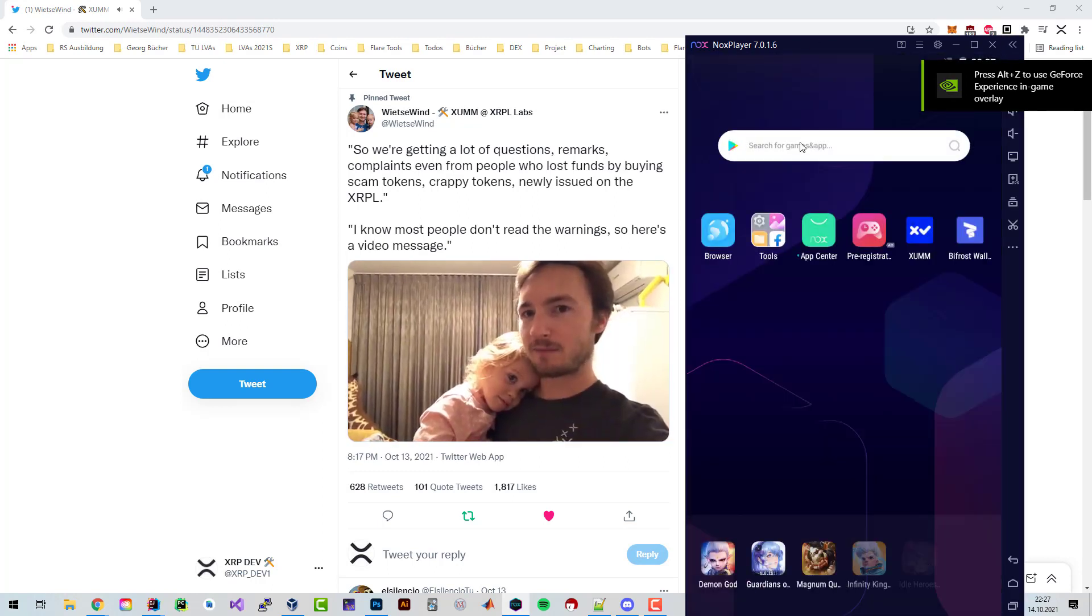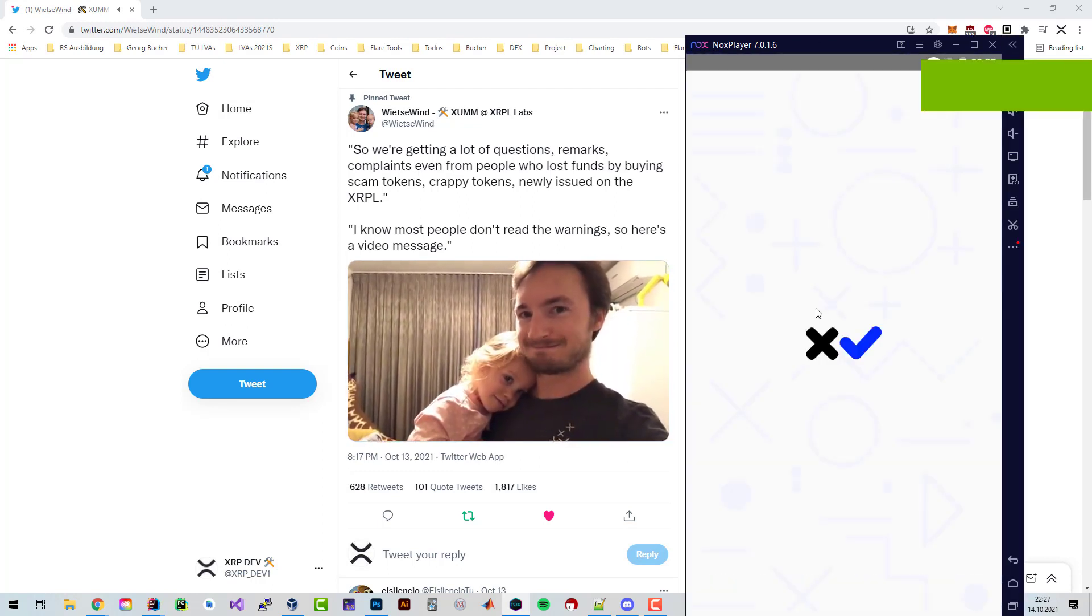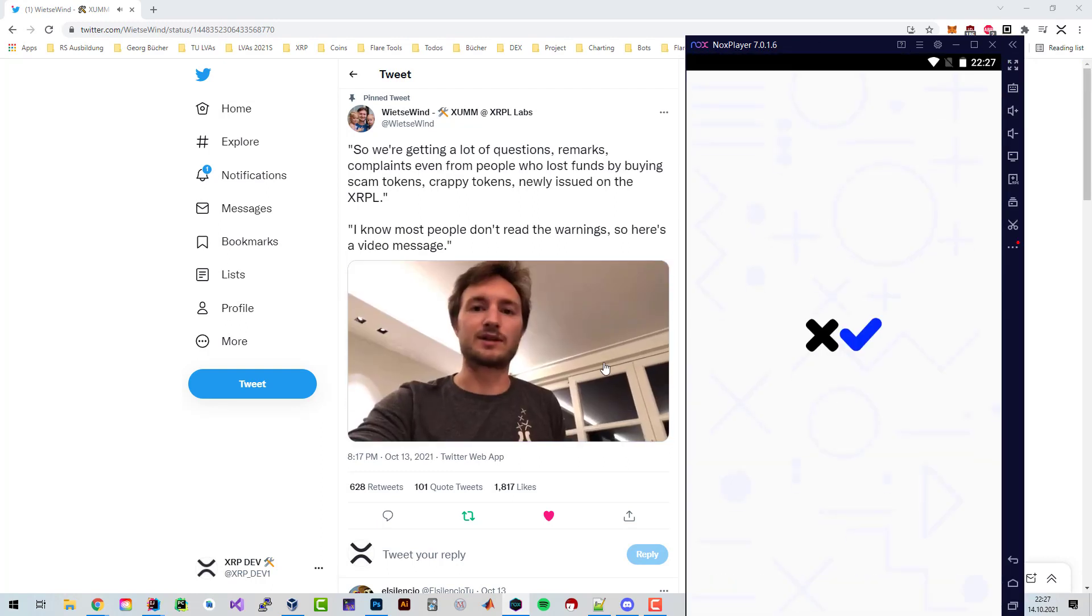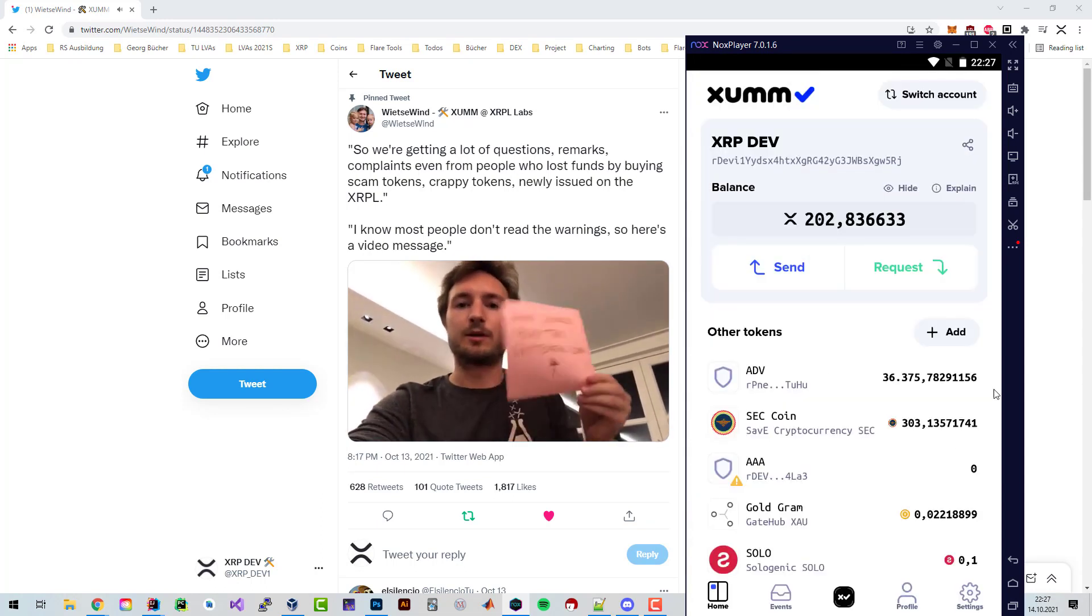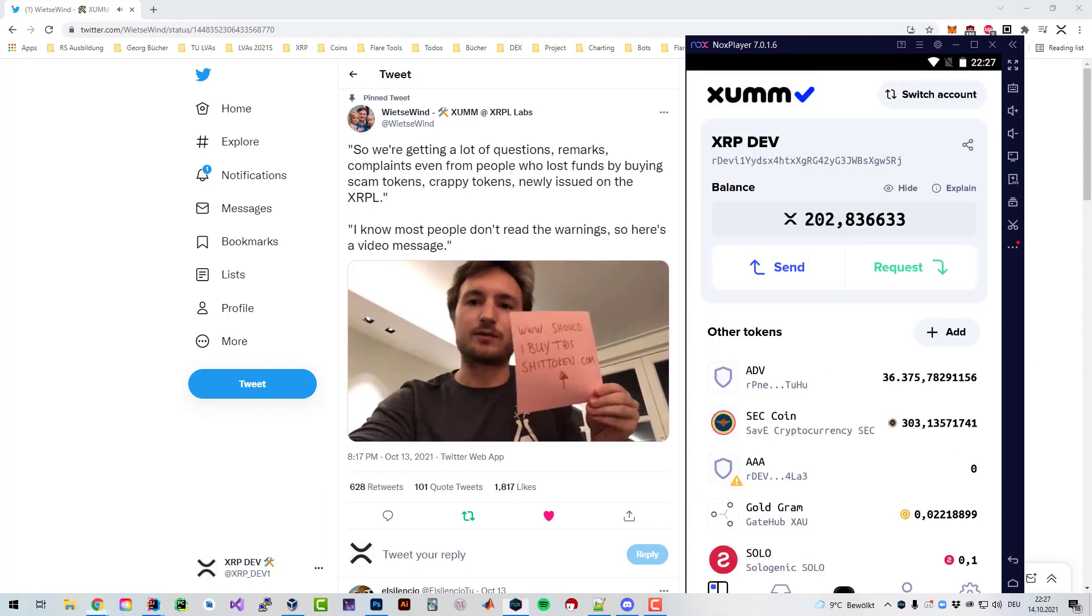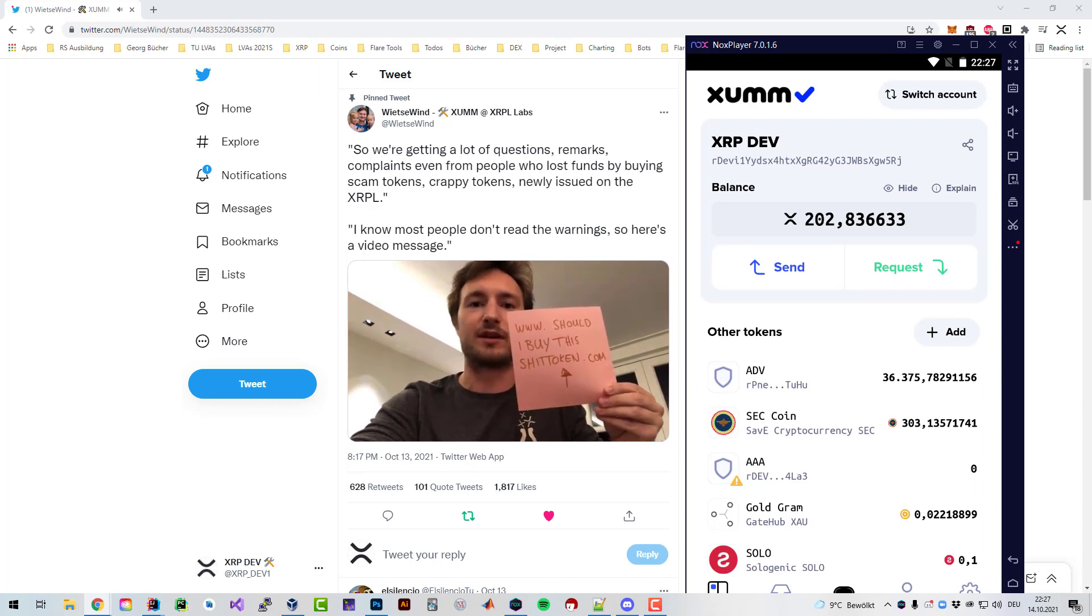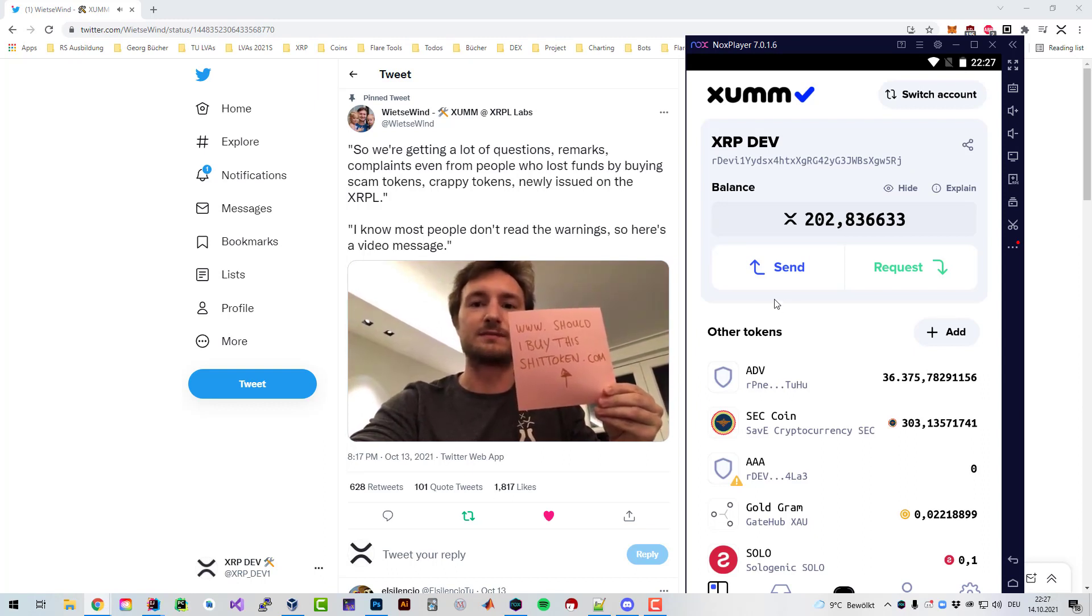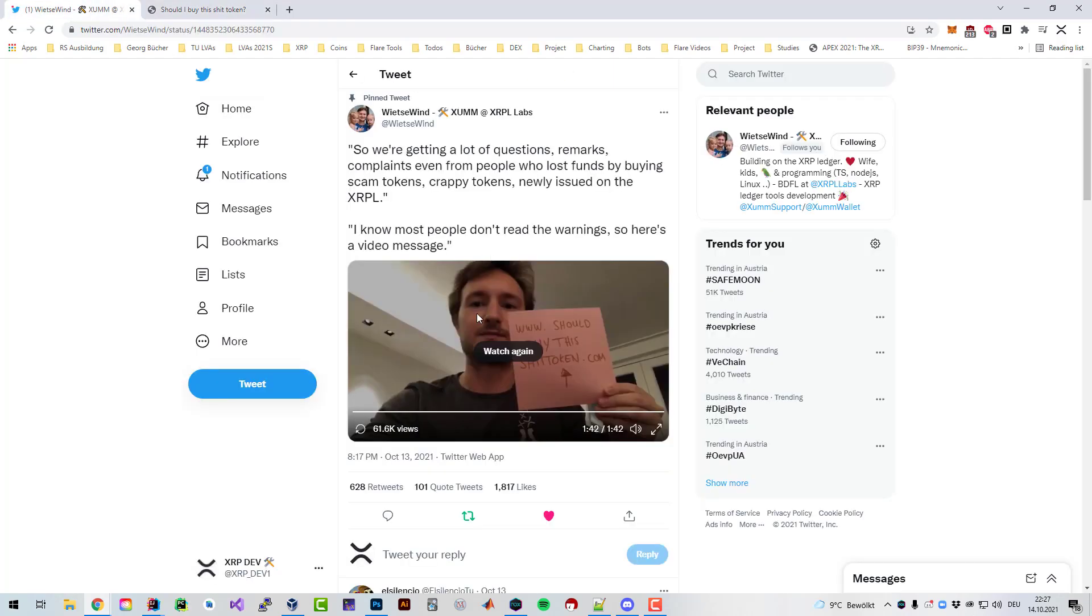Still in doubt if you should buy this shit token? Go to www.shouldibuythisshittoken.com to find out the answer. Stay safe. So first of all there is a website, the answer is no. You should not buy the shit token.